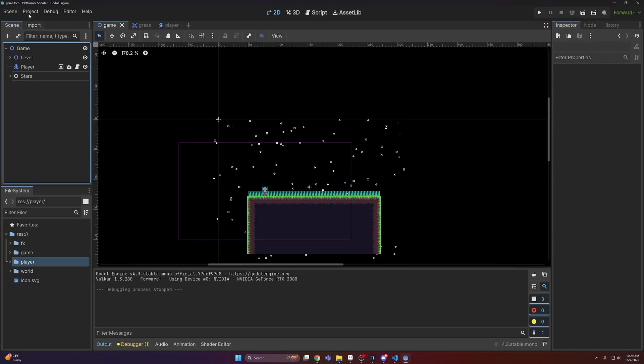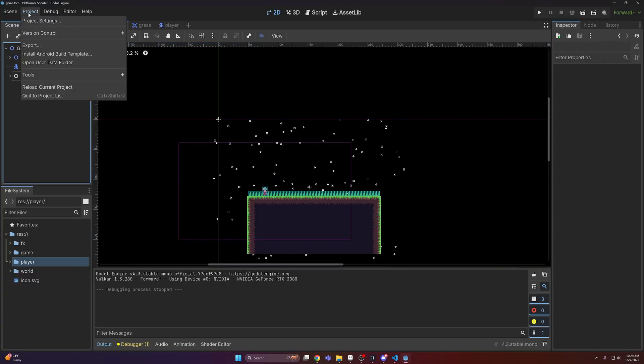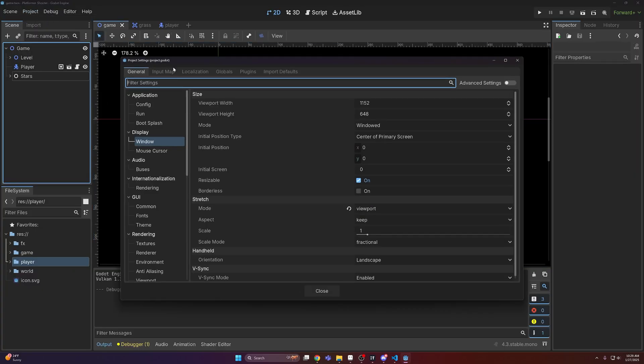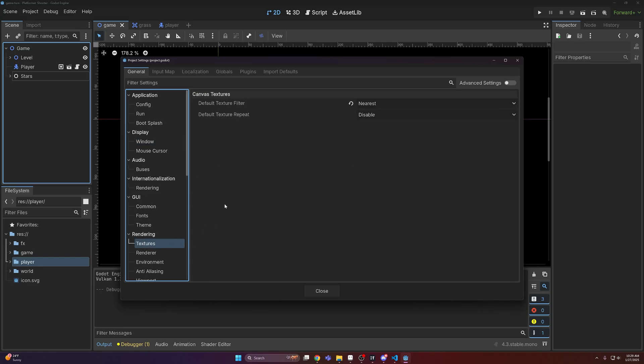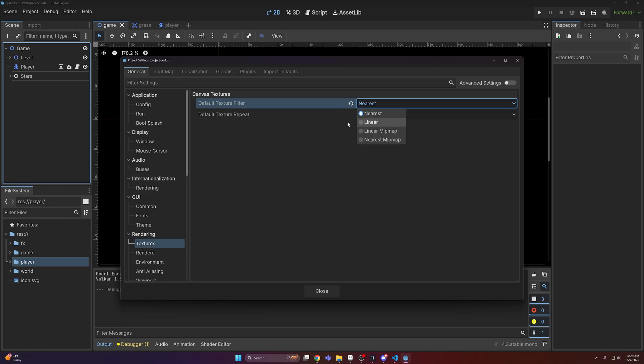So the first thing you want to do here is just head into your project and project settings. You probably already have this enabled, but come to textures and make sure that you have the nearest option enabled.